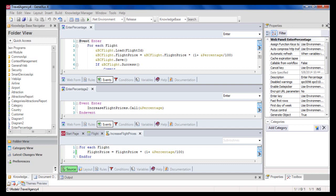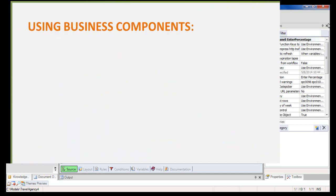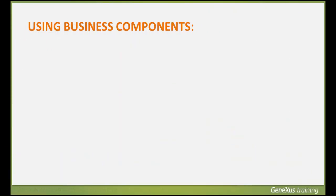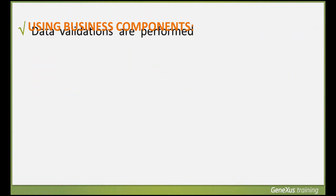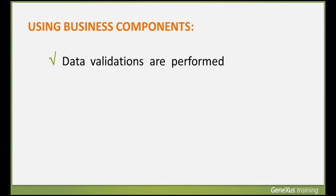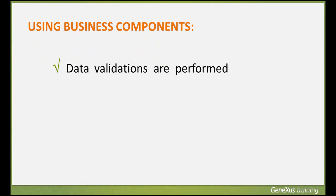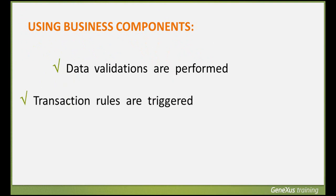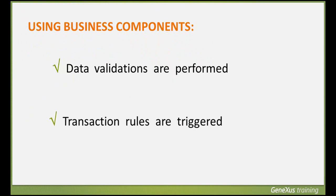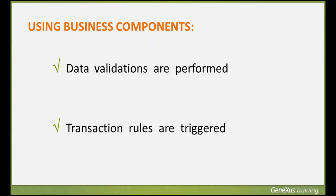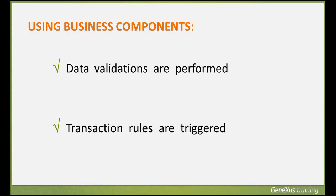However, in any object, we can change the database with business components. In addition, when we use business components, the consistency of the data to be updated in the database is validated, triggering the rules stated in the transaction executed as a business component. The rules that generate messages such as message and error are also triggered, and the corresponding messages are saved in a collection that can be run through and printed. None of this can be performed in a procedure. Thus we've seen several ways to update the database in a GeneXus application.